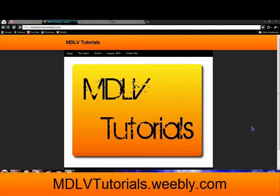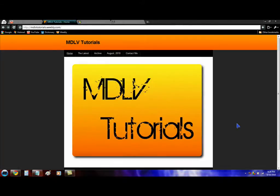Hey guys, MDLV here. In this video, I'm going to show you how to change the Windows 7 Start button.